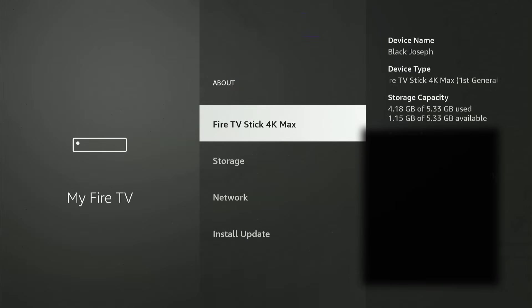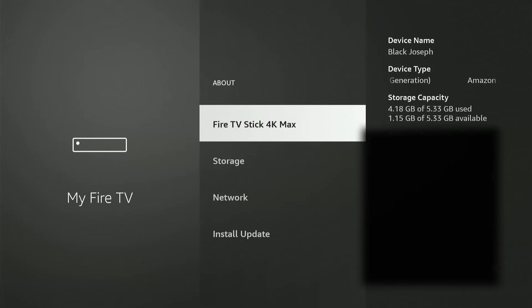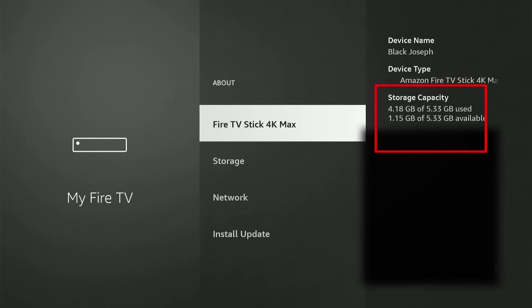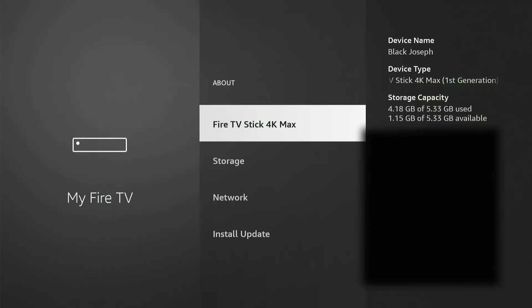All right, so since the main purpose of this video is to clear space on our Fire Stick, let's look at the available storage we have before we go through all the steps. So I have used up about 4.2 gigabytes of storage on my Fire Stick, which only has a total of 5 gigabytes.